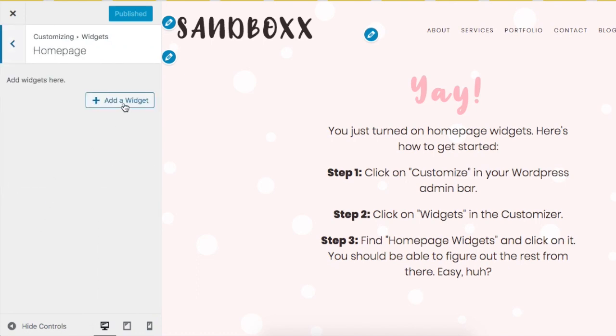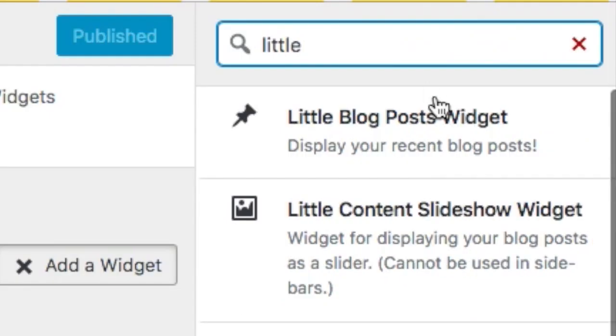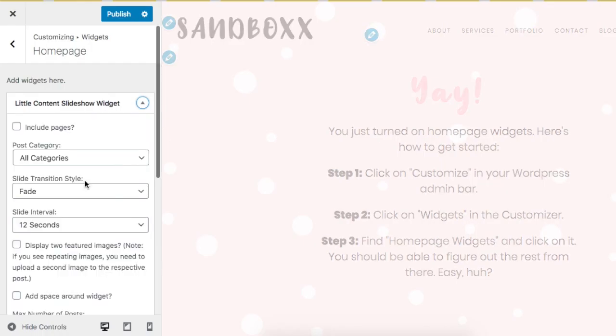Since we're on the homepage, click Add a Widget and let's add the Slider since those are normally at the top.